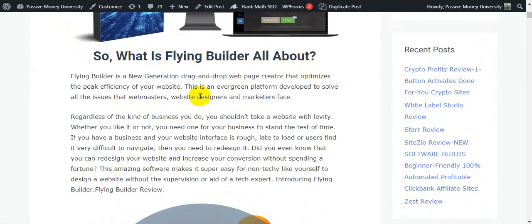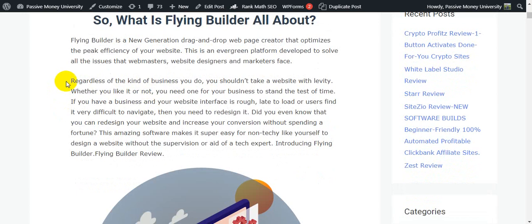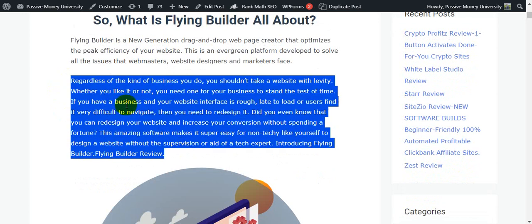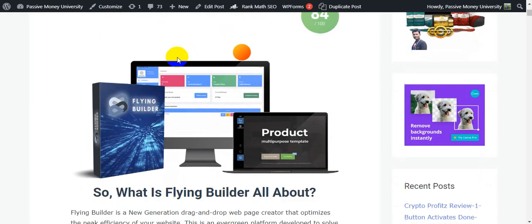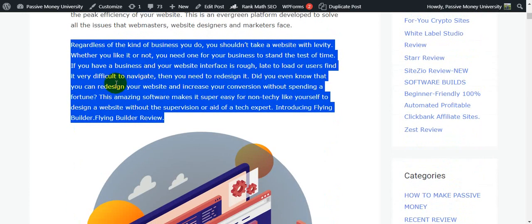Flying Builder is a new generation drag-and-drop web page creator that optimizes the page efficiency of your website. This is an evergreen platform developed to solve all the issues that webmasters, website designers, and marketers face. There's a lot of information on my blog at fachibmanuniversity — just click the link in my video description below and check out all the information.